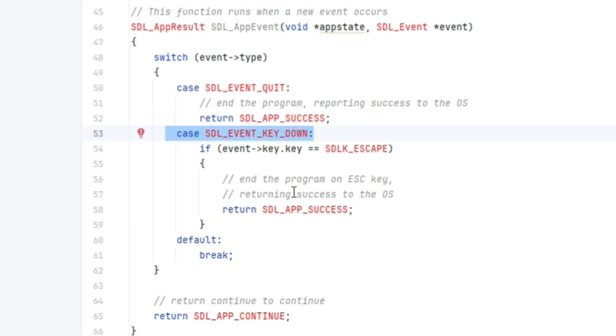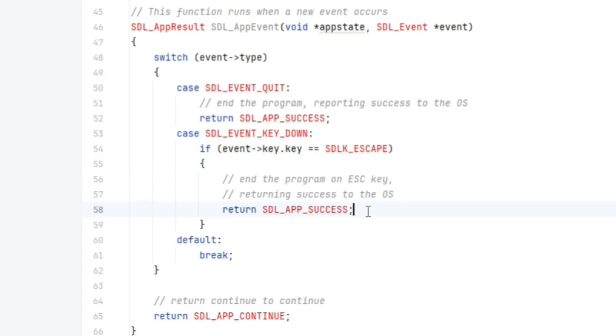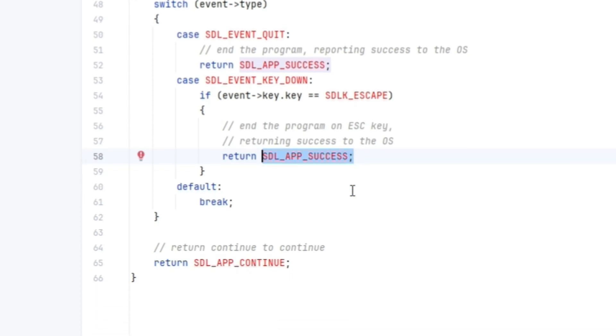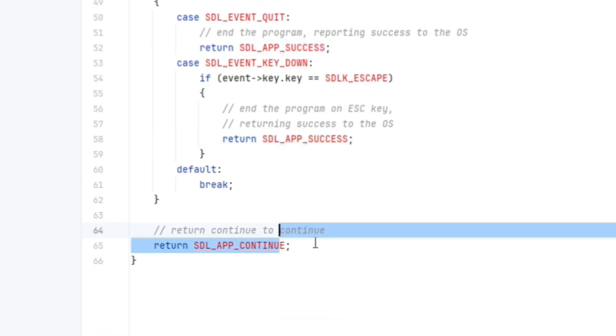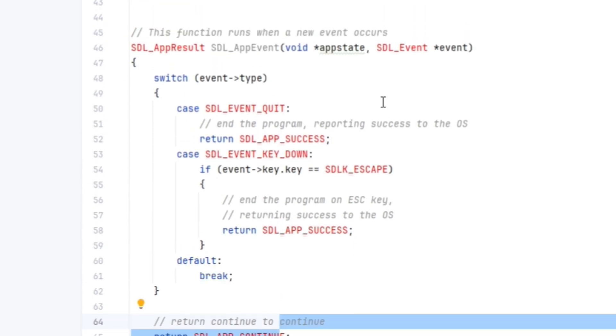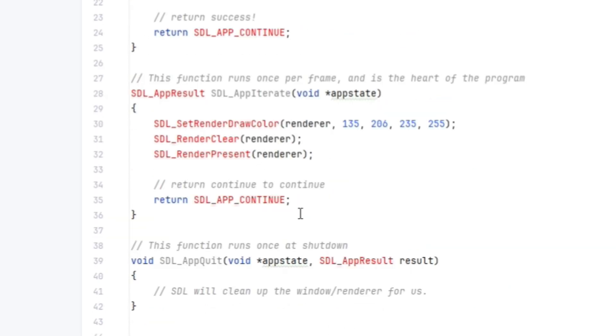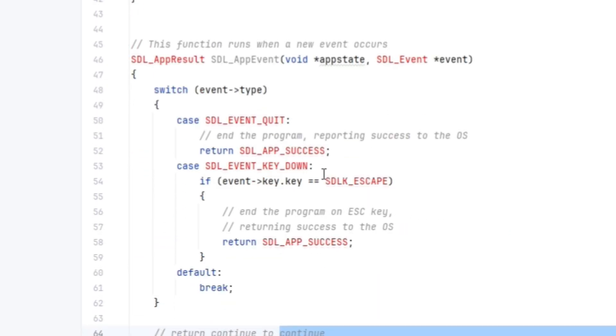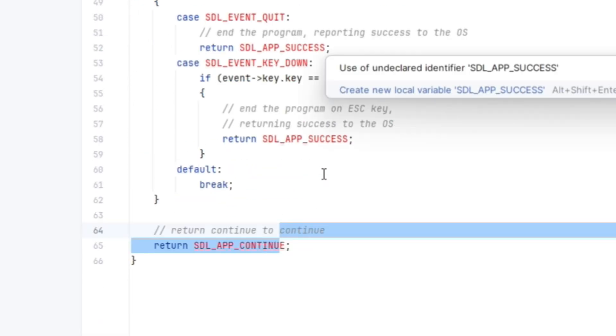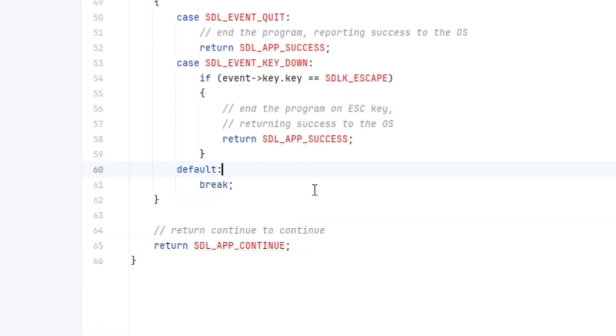Otherwise, if it's a key down event, then we check it to see if the escape key has been pressed. If so, then return app success. Otherwise, just return app continue and it will go through the main loop again.